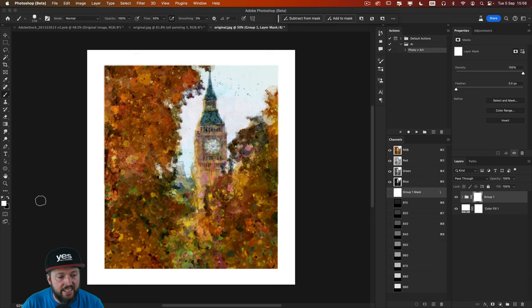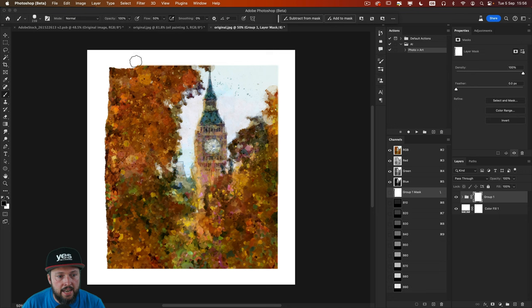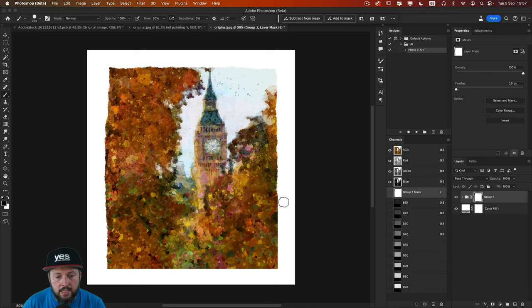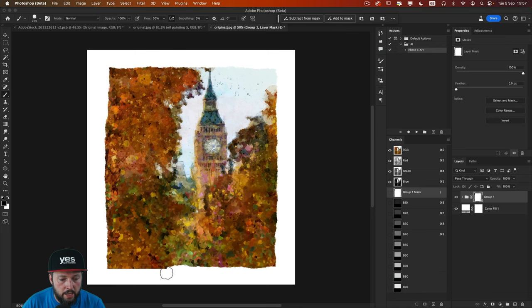You can easily do that by pressing D on the keyboard. And in this case we have to press X as well to swap the colors around. Now all I have to do is to paint around the edges. I try to keep it organic. Not completely straight. And this creates a nice effect here. Almost as if paint drying or blending into the paper.